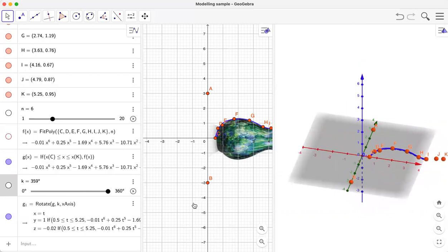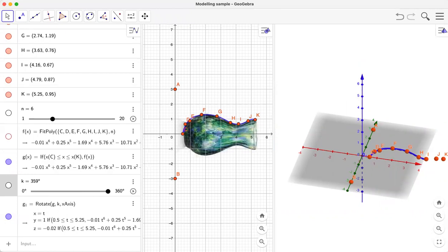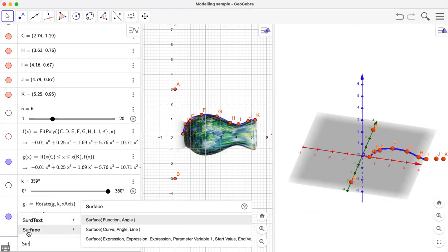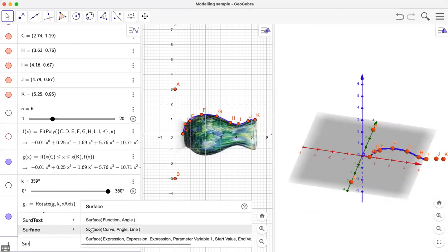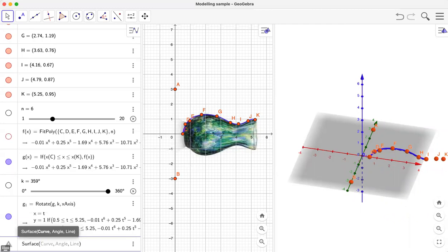Now let's also define a surface out of this rotating curve. If I type 'surface', I get the Surface command. This time I'll use Surface with a curve, angle, and line. The curve is g, the angle is k (since we've already defined k as the angle), and the line of rotation is the x-axis.